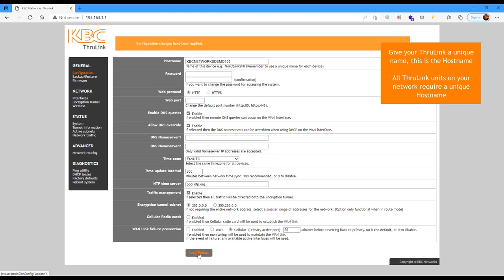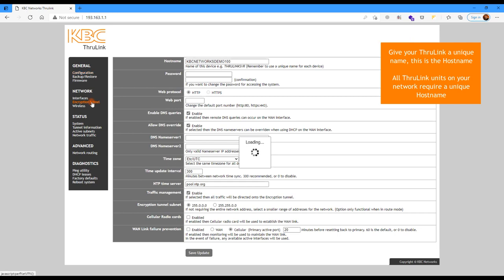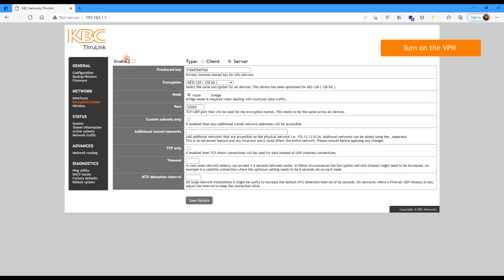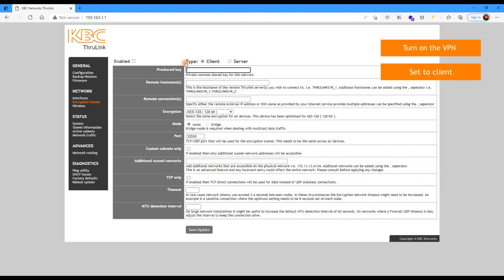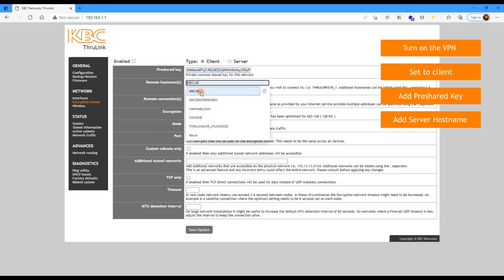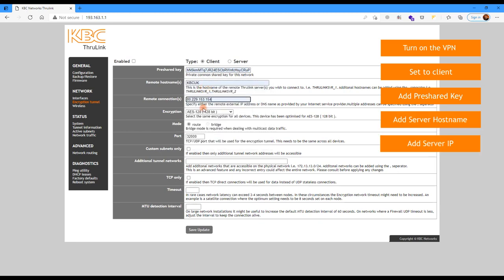Once it's saved, we can then move on to Encryption Tunnel. Click Encryption Tunnel on the left menu and it will take a few seconds to pull up the information. Initially, we're not going to enable the VPN — we're going to set it to client. Then we're going to put in the pre-shared key, which is the same on all of your units. Then the remote host name — that's the name you gave the server, the unique ID — and the remote connections. This will be the IP address of the server, the public-facing IP, or a DNS address of the server. Then hit Save Update.